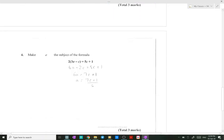In number four, we need a to be the subject of the formula. First we need to expand. After expanding, we need to have a alone and the rest of the numbers on the other side. So 6a equals 5c plus 2c plus 1. Collecting like terms, we get 7c plus 1. We need a alone as the subject of the formula, so we divide by 6.